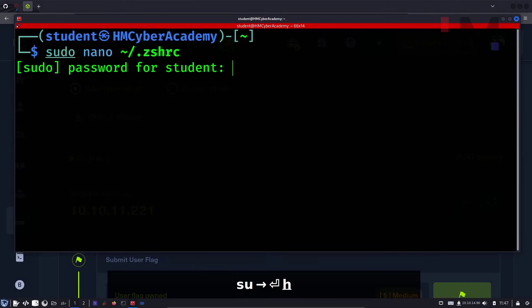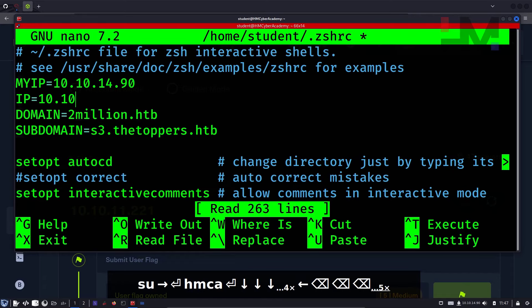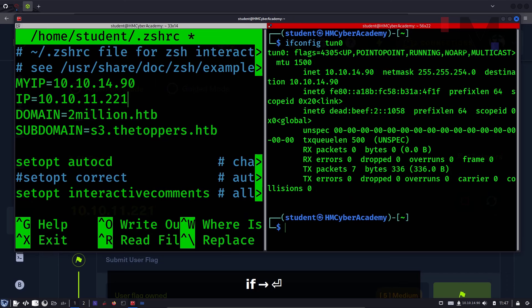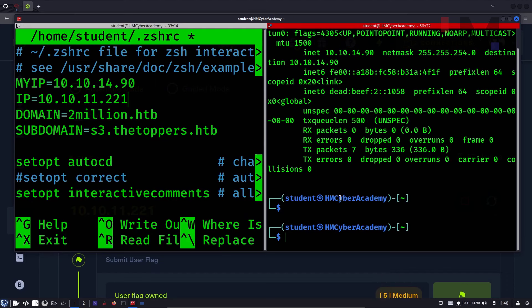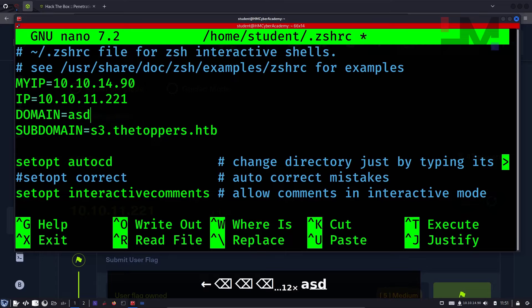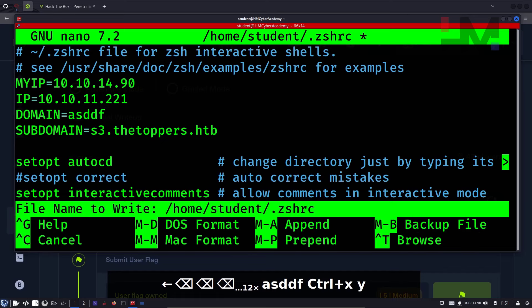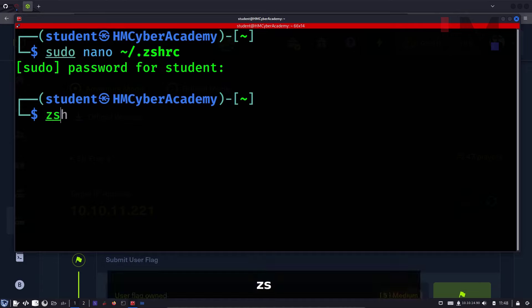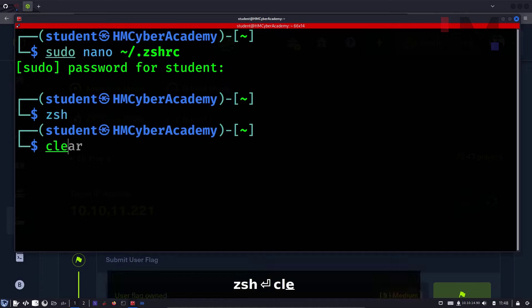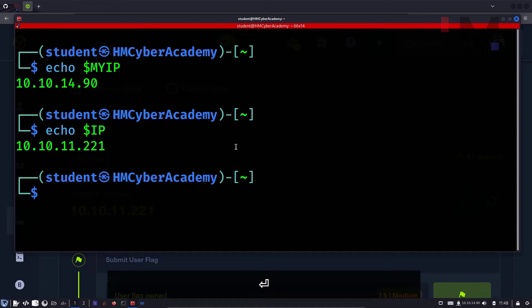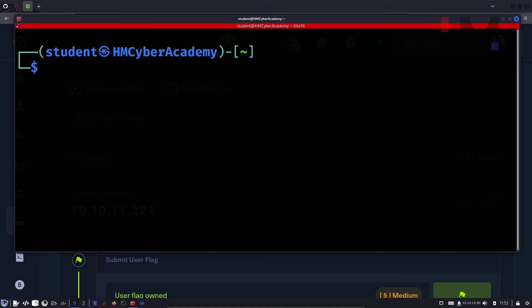Copy the IP address and update it with sudo nano in the zshrc file. This is the IP address, and my IP address is from ifconfig tun0. The domain is already set to 2million.htb. I'm just going to keep some random characters to show you that we need to update the domain as well. Use the command Z shell — this will pop up a new shell, and as you can see, my IP and target IP have been updated.